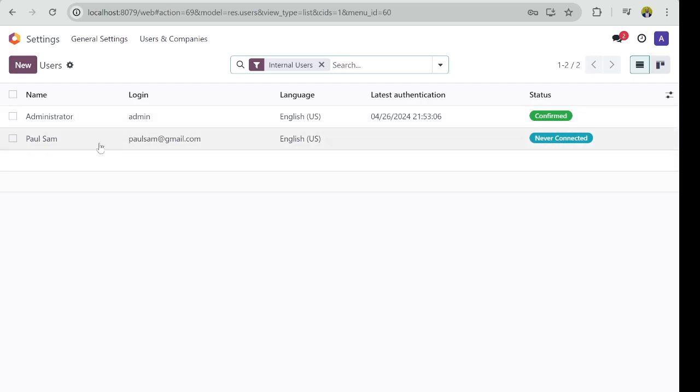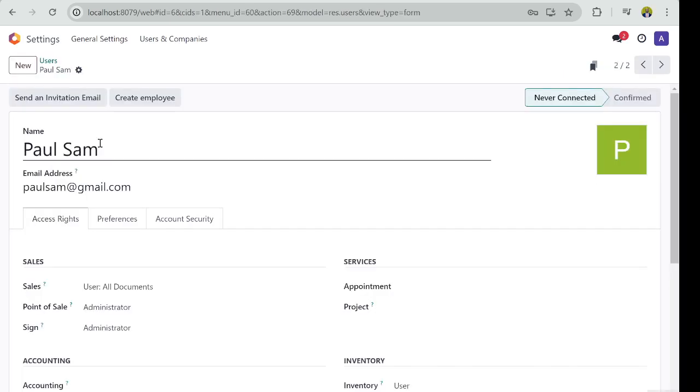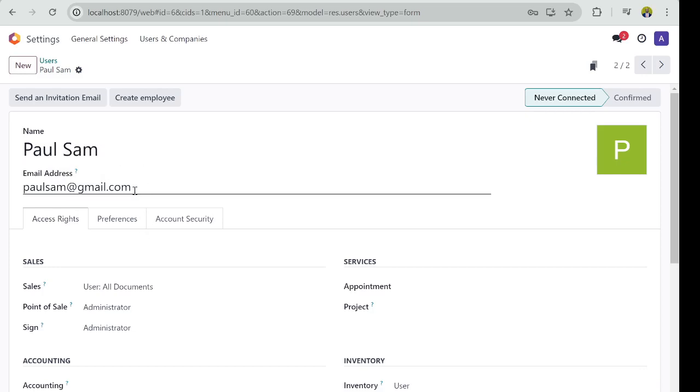So that's how you set user privileges. Now, this is a single company database, or if you have multi-company, you will have the opportunity to see the kind of company or what company should have access to. So that's how to create new users and also to manage existing users.